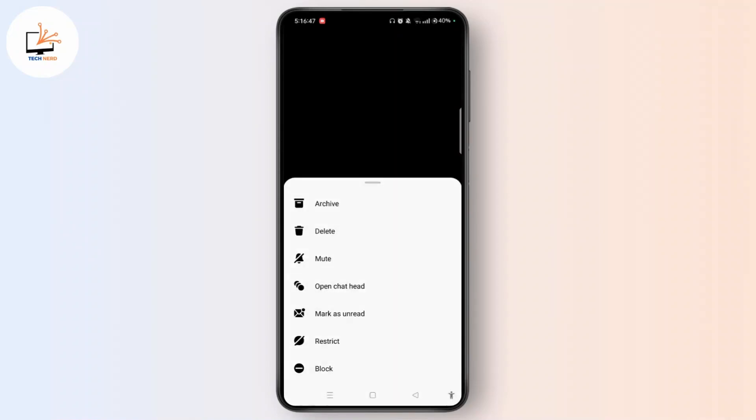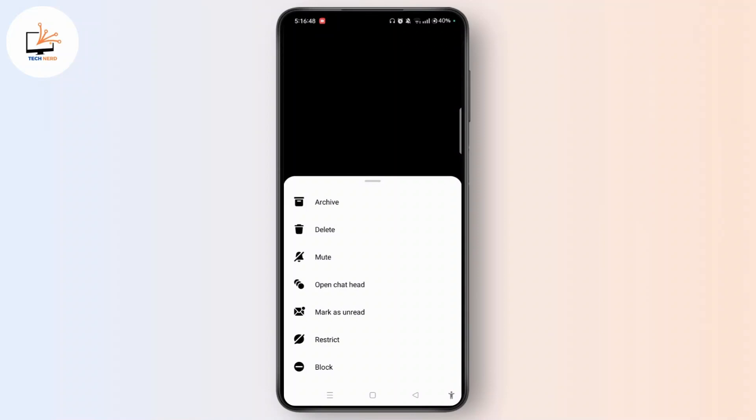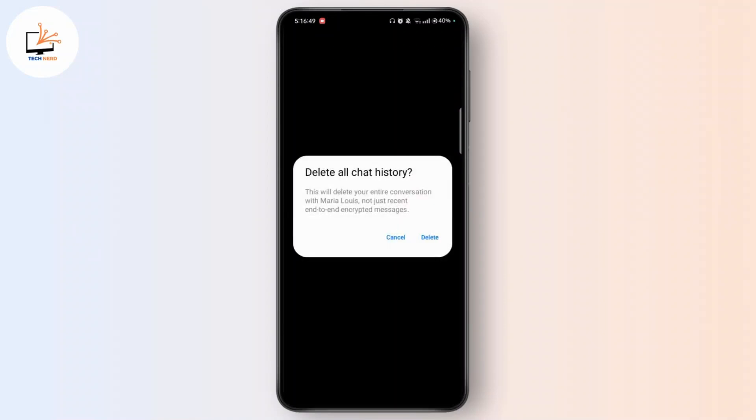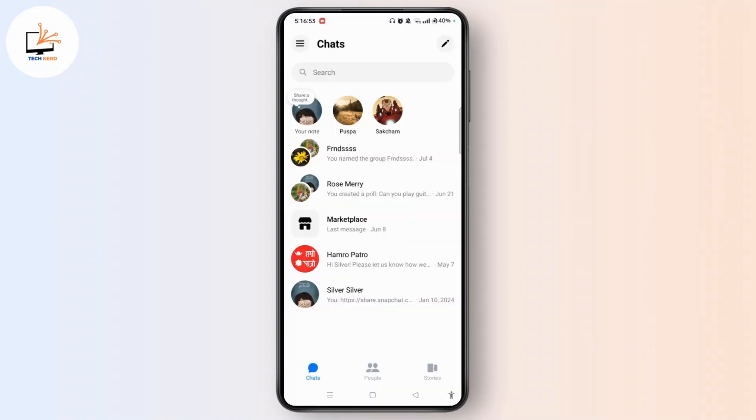If you want to delete the entire conversation, tap and hold the entire conversation, now tap delete to delete all chat history. Tap delete and the entire conversation on messenger will be deleted from your side.